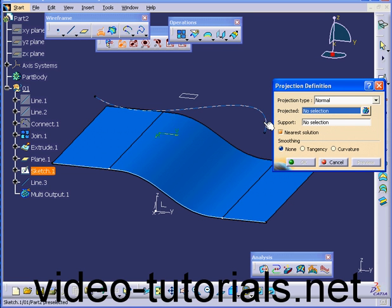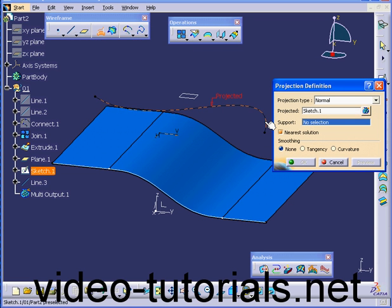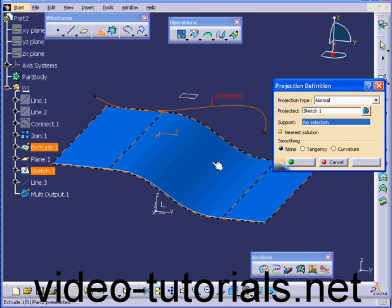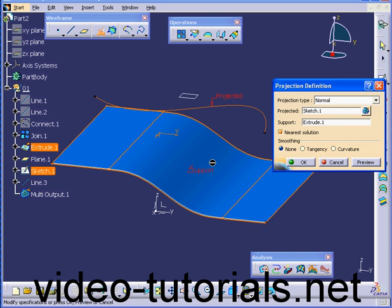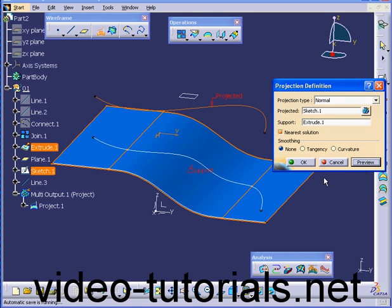In the Projected Selection box, we're going to select this curve. Under Support, let's select this surface. Click Preview and OK.